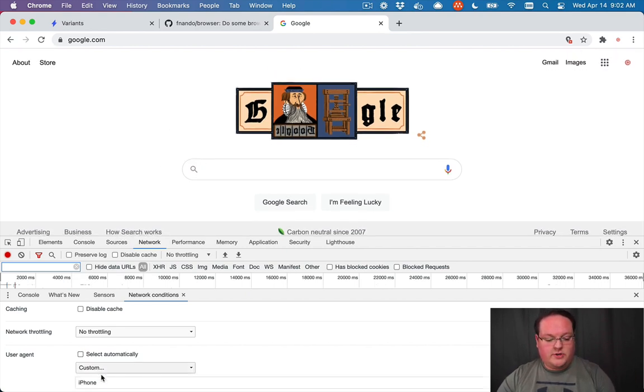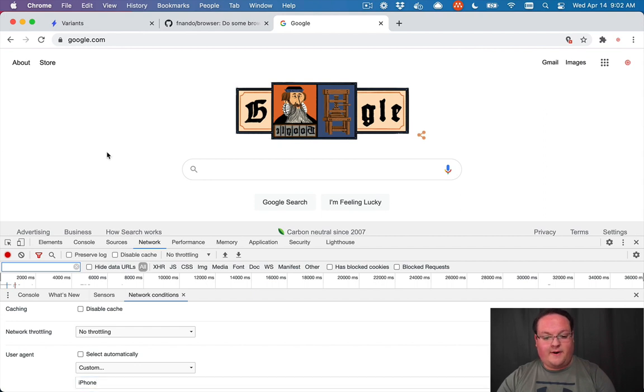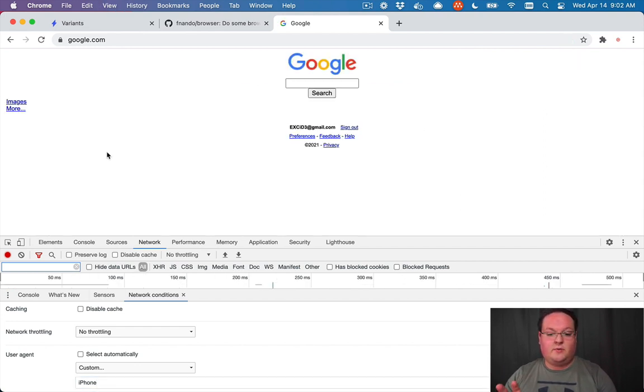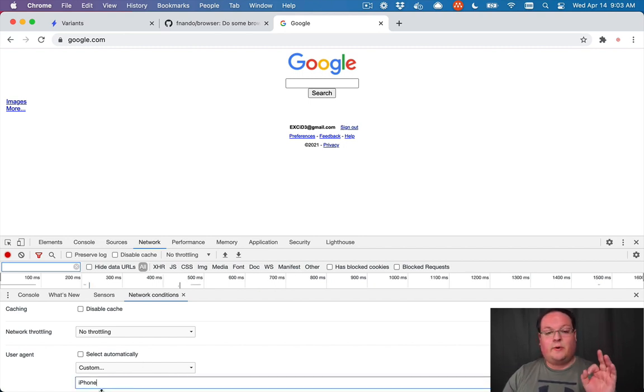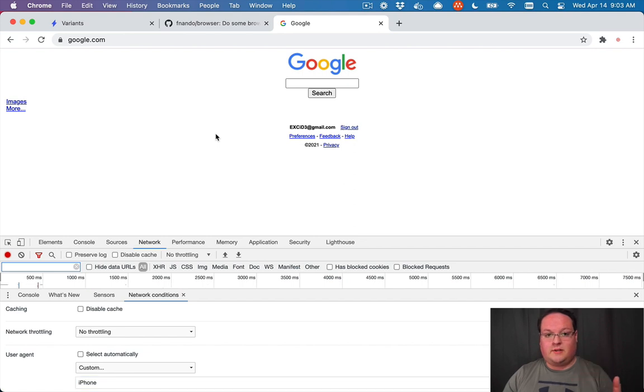But if we were to go and change this to something custom like the iPhone, it's actually going to change the template that you see when you load Google. So by simply changing the user agent to an iPhone, it's going to display something totally different.